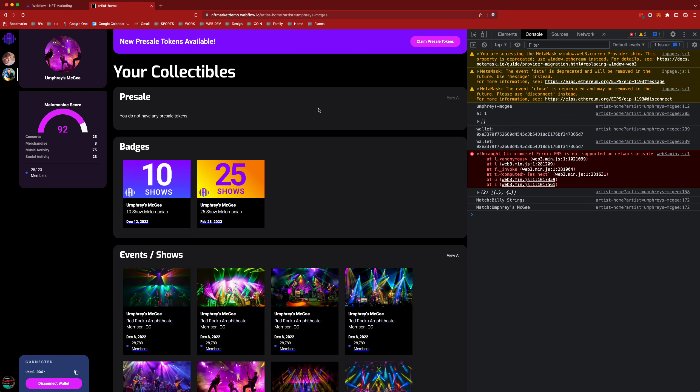As I come here you can see an overall aggregated view of my history with this particular artist. I've got my score of 92 and that's based on the concerts, the amount of merchandise I purchased, my music activity on such platforms like Spotify and SoundCloud, and my social activity. How many times have I promoted the band on Twitter or Instagram or anywhere honestly?